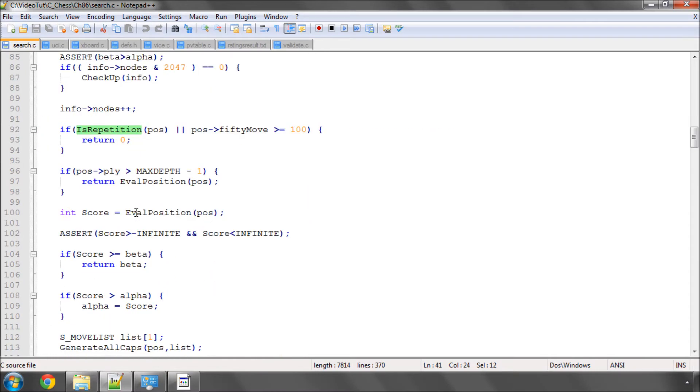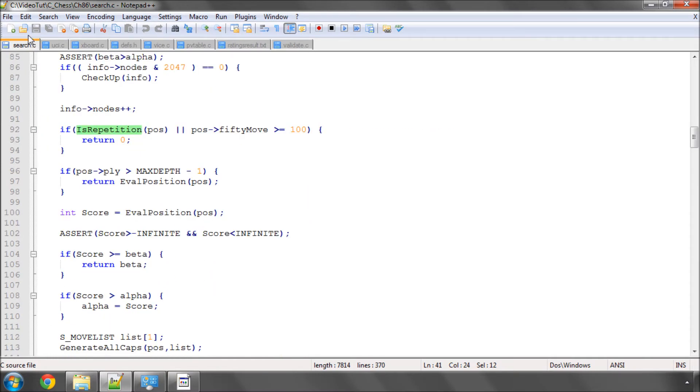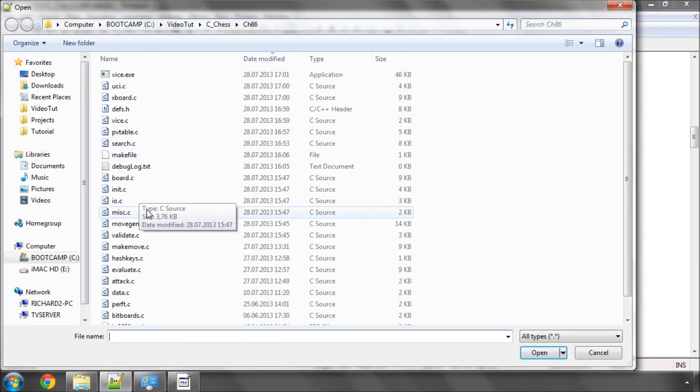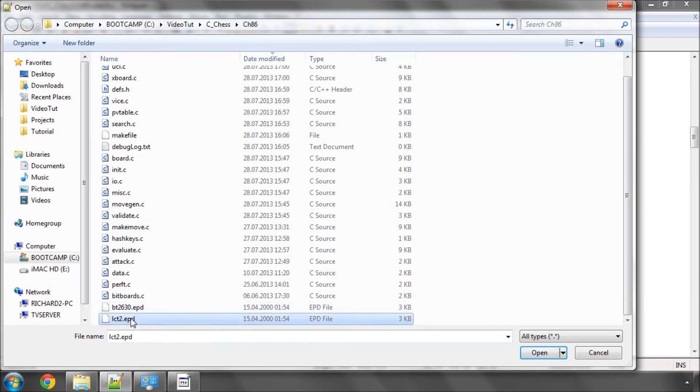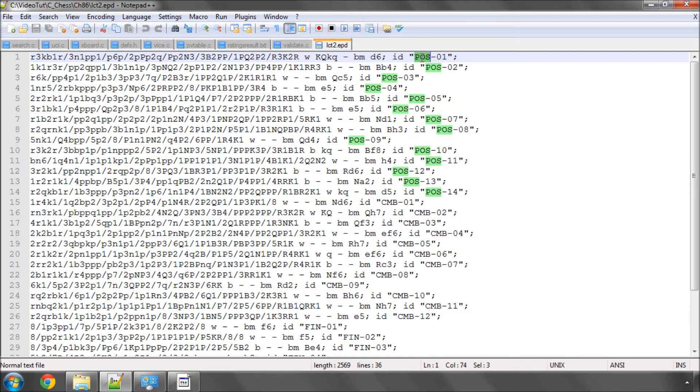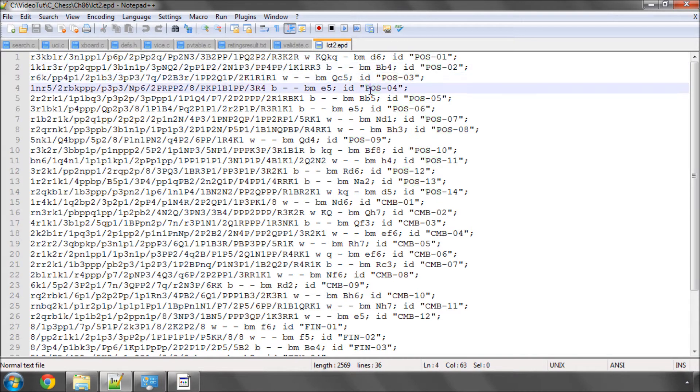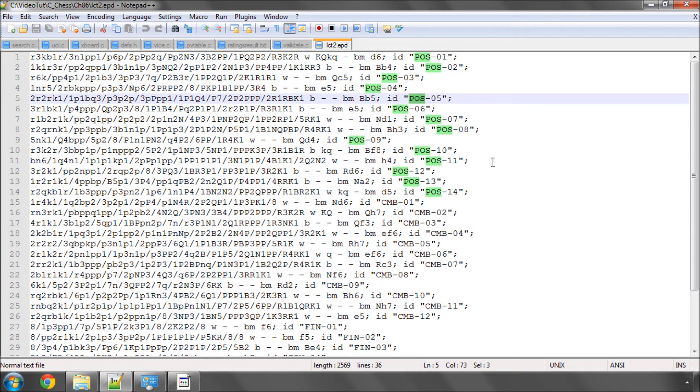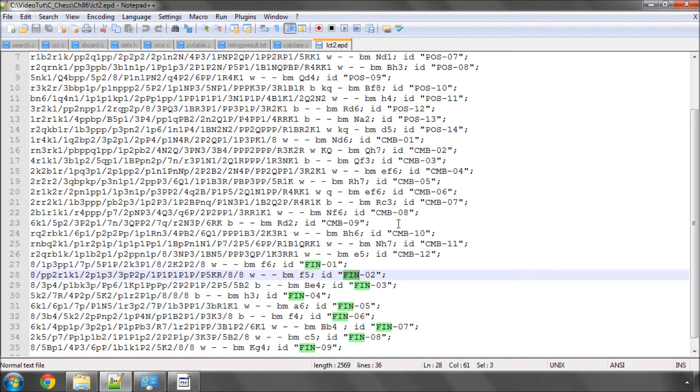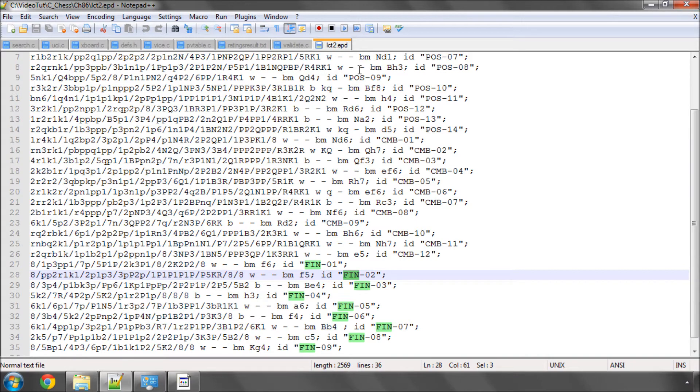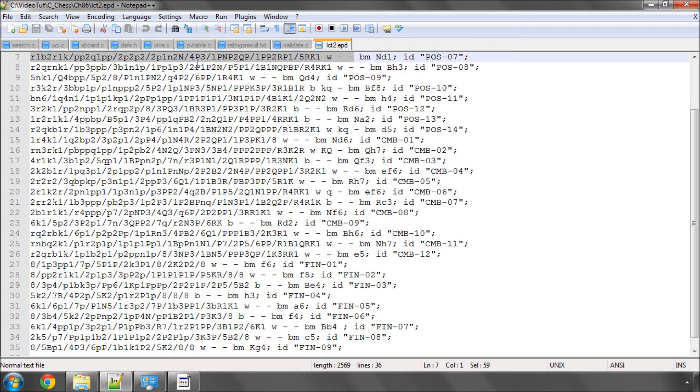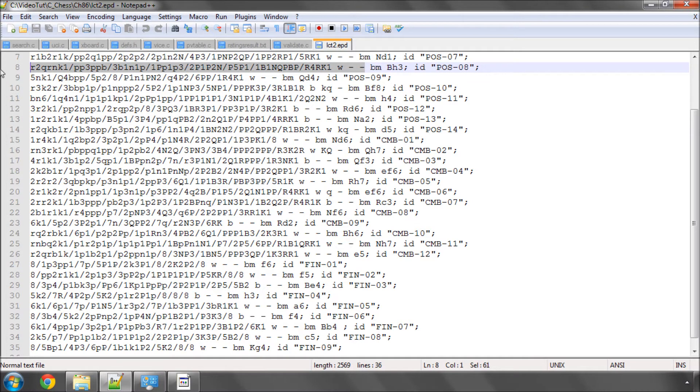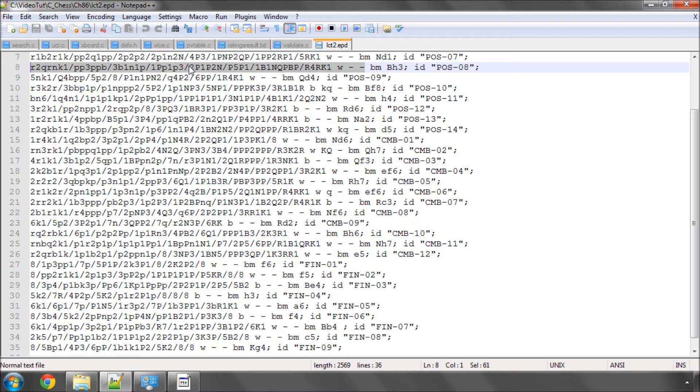What I then did was I took a position file called LC2, which is a very well-known test position file that used to be used years ago for testing the strength of engines. It's pos means positional, CMB combinational, FIN and endgame position. I put the engine on debug mode and left it running for 20 minutes thinking for each position overnight, so about 10 hours of thinking in total to see if any of the asserts triggered, and none of them did, so that left me feeling that it's pretty much stable, there were no crashes.